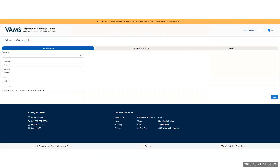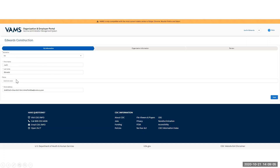After creating the account, he will immediately be launched into the Organization and Employer Portal homepage for Edwards Construction. This information — salutation, first and last name, phone, and email address — was entered into the system by the jurisdiction POC when they added the organization. Justin can go in and make any corrections or add information, such as a phone number, and then confirm everything is correct and hit Next.